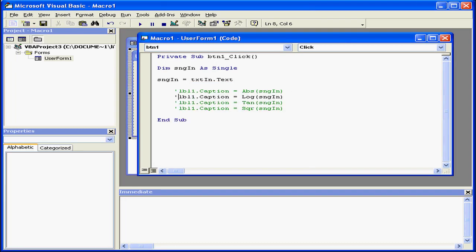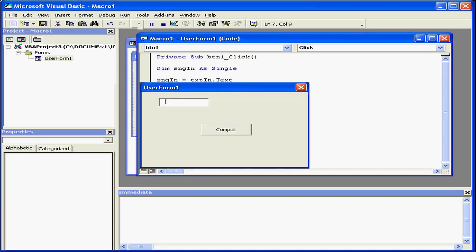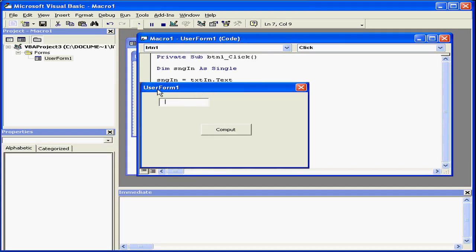Let's go back to our code and check the next built-in function. Let's compute the argument's tangent value expressed in radians. Let's run the program and input the angle of the radians as 1.3, press Compute. The tangent value expressed in radians is returned.